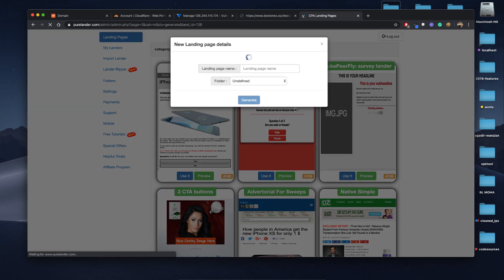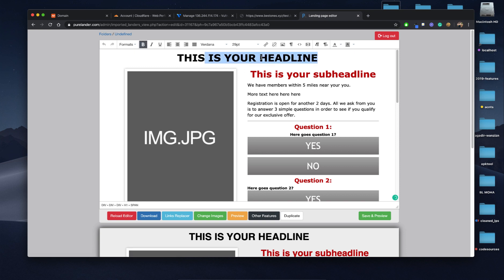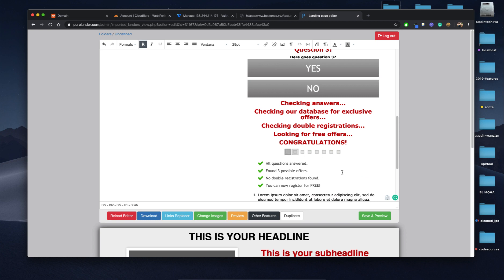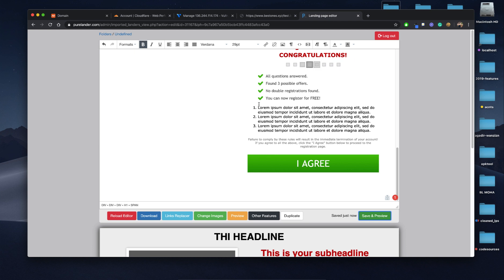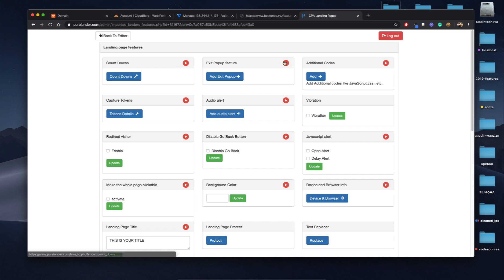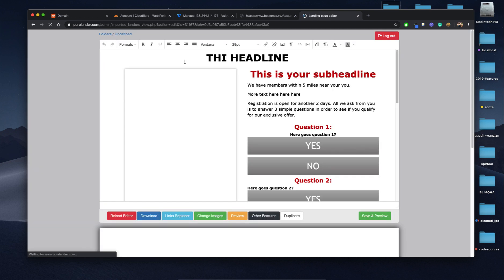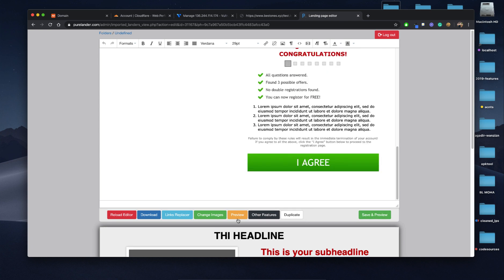Let's name it LP1 and create it. I will not do any changes because you just need the rest. I will show you how to download the landing page and upload it on your own server. If you want to change images or add features, everything is explained here by video tutorials — just click play on any feature to see how to use it.